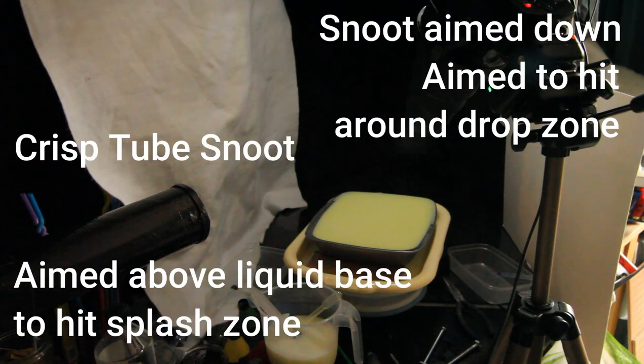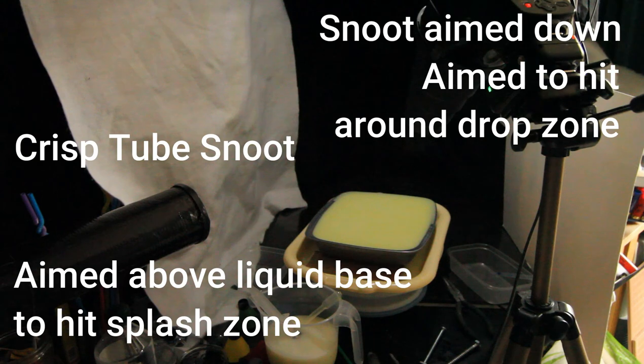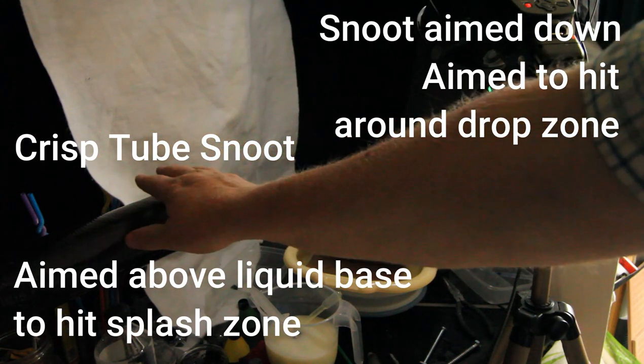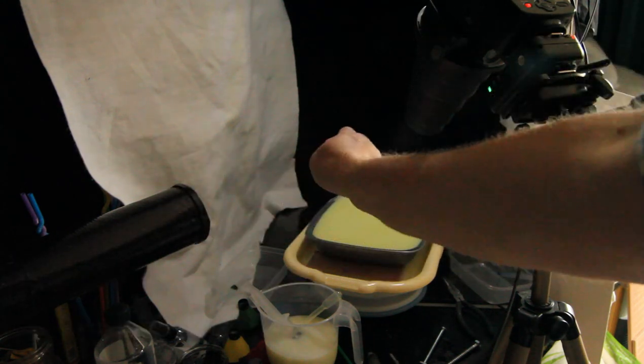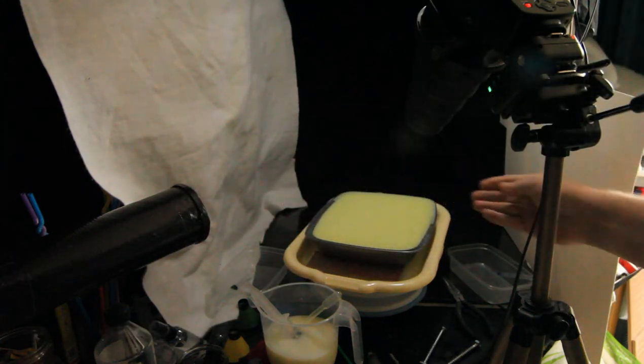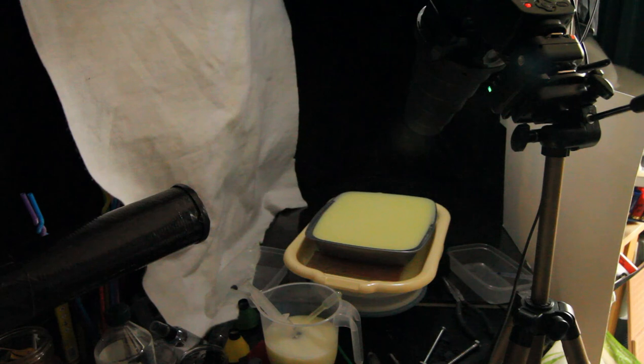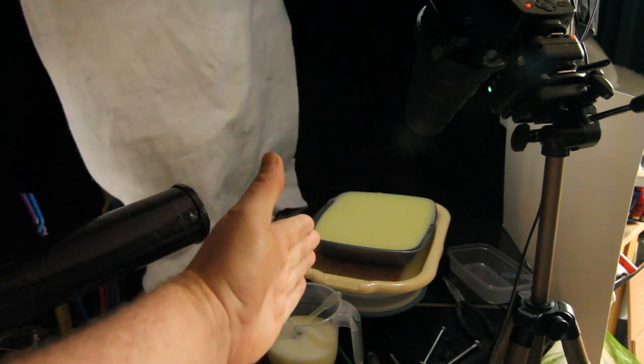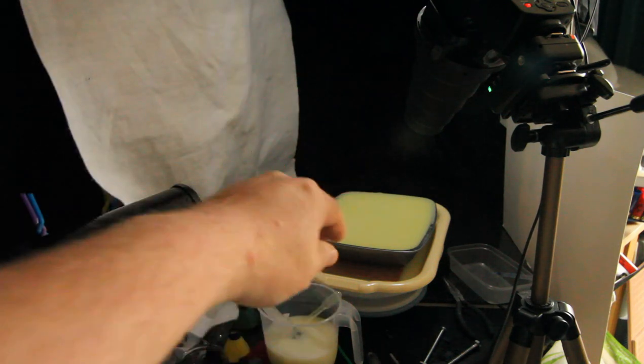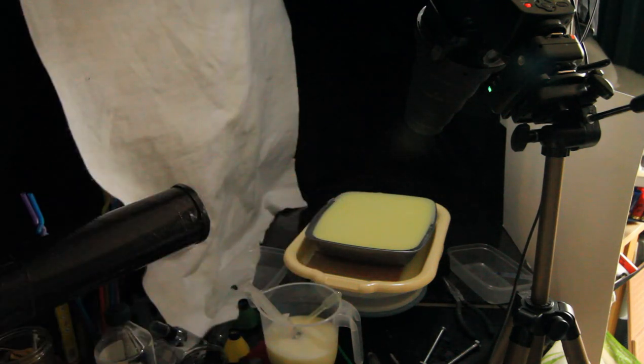Move the snoot around a bit, so this one's higher up, pointing down. This one here is aiming across into the space here. The camera is aiming straight down here, into the infinity edge of the water.